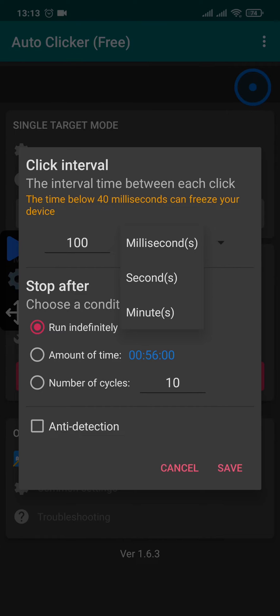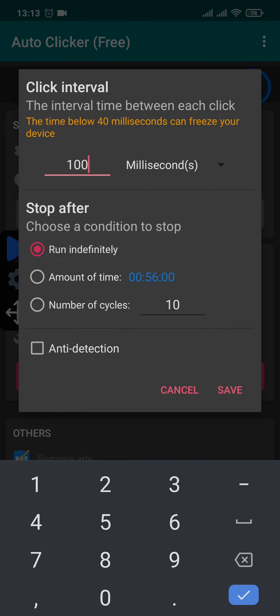You can adjust your time like so and you'll also have an option of run indefinitely, amount of time, and number of cycles.